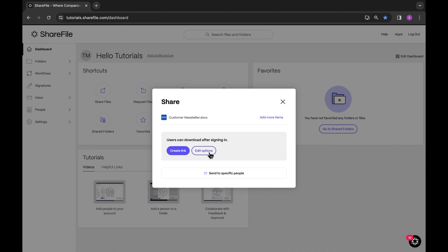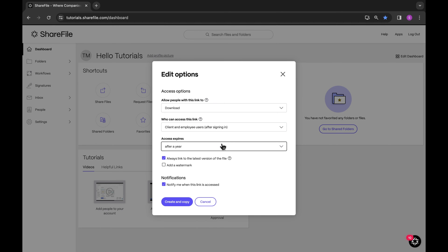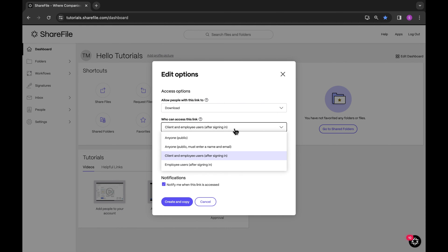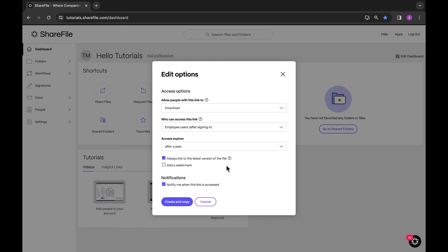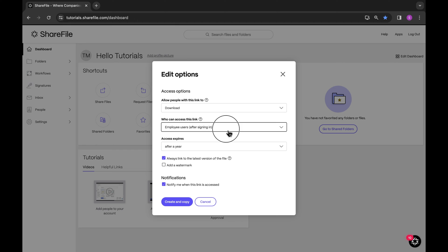Selecting Edit Options allows you to change how users can access this link. If you select Client and Employee Users after signing in, or Employee Users after signing in, the recipient of the shared link will be required to log in to view or download the file.